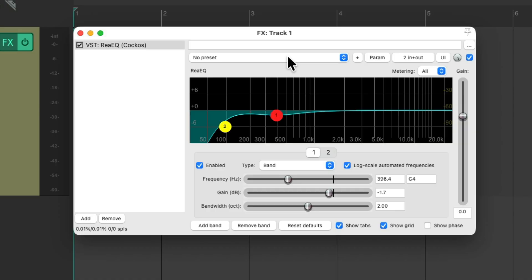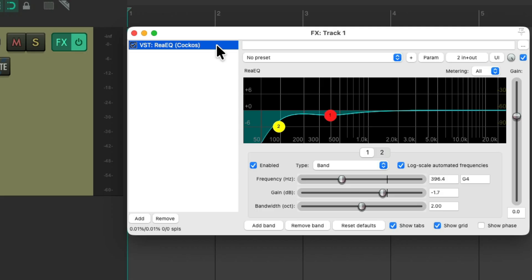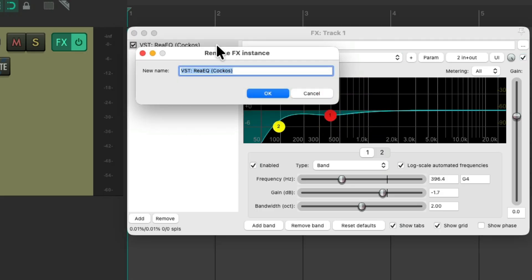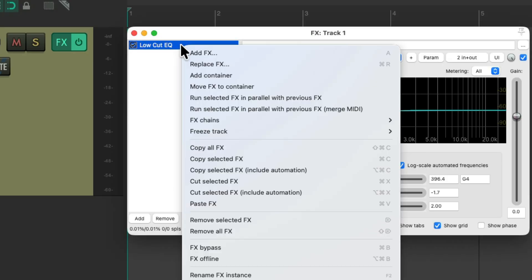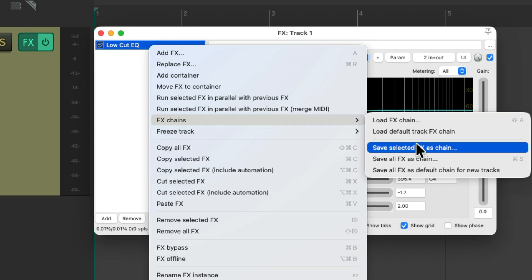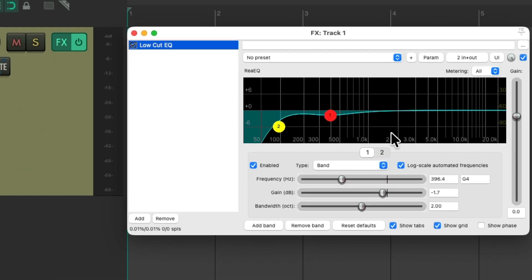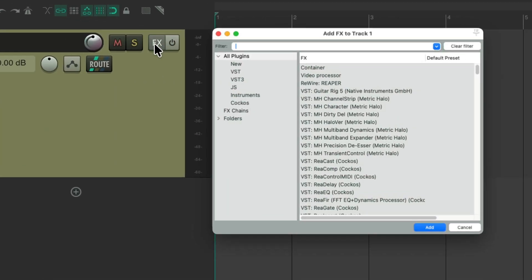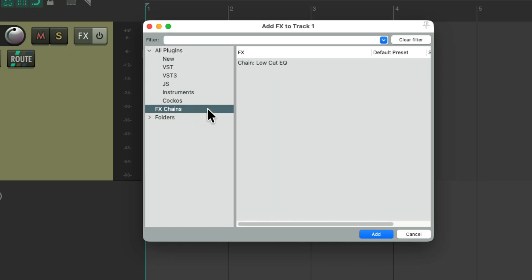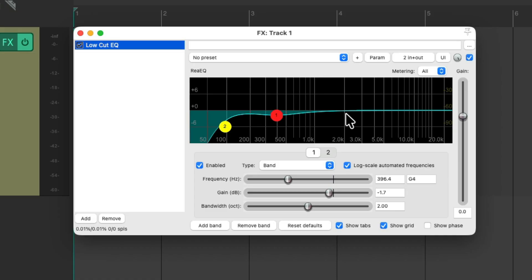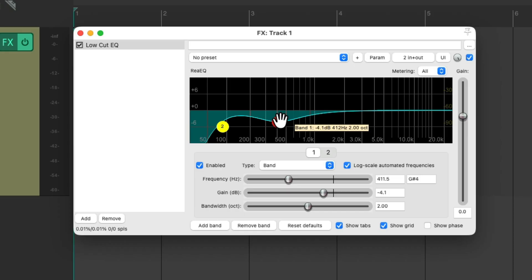Typically you think of effects chains as multiple effects, but really we could use it just for one effect if we want, like we're going to do in this video. So let's rename it first by hitting F2, and we'll name it Low-Cut EQ so we can remember what we're using it for. Then right-click, go to effects chains, and save selected effect as a chain. Name it Low-Cut EQ and save it. Now next time we want to use this, we can go down to our effects chains and just choose it from here. It opens up exactly as we saved it, with a low filter and low mid-range ready to be reduced.